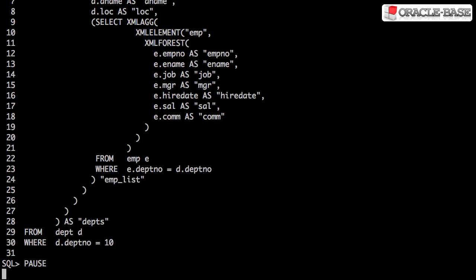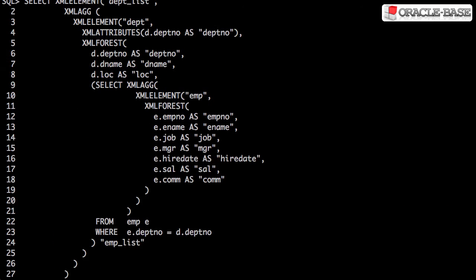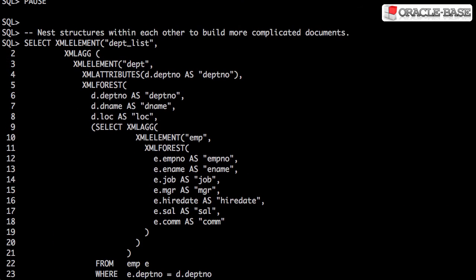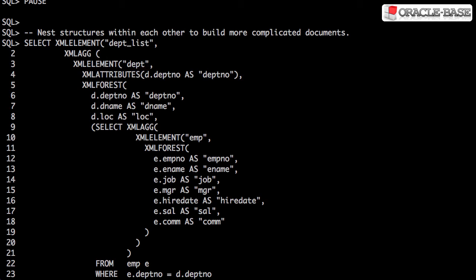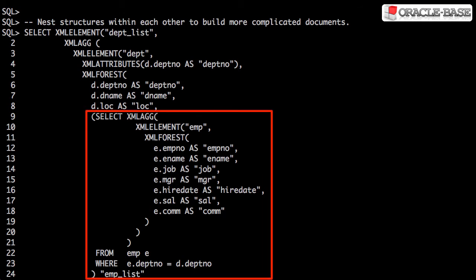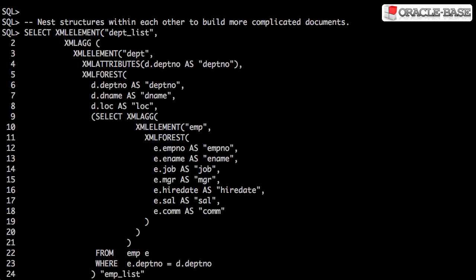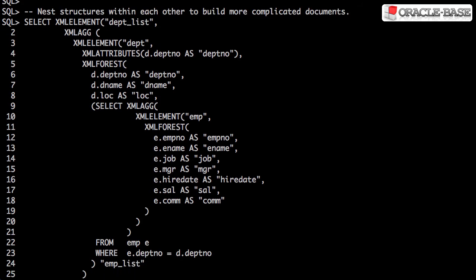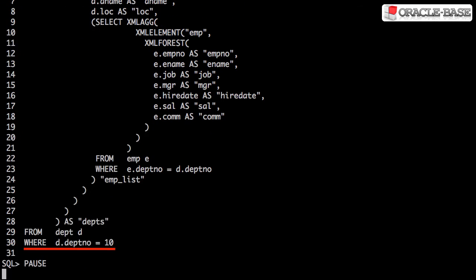We can create more complex documents by nesting these structures. Here we have a department list, made up of a group of departments. Each department has both attributes and child tags. One of those tags is an aggregated list of employees for the department. Notice I've limited the output to a single department, just to make the XML a little smaller.